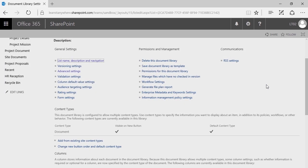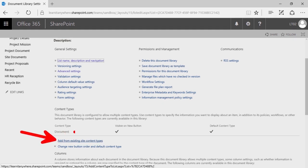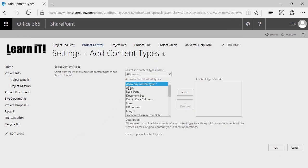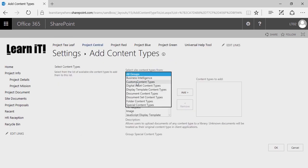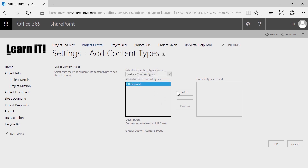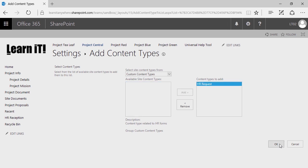Now that we've enabled the ability to manage content types, it's time to add from existing site content types. You're starting to see why we had to create this content type first — because now it's simply a matter of assigning it to this library. I'm going to click on Add from Existing Site Content Types, change the group to Custom Content Types, and there's my HR Request site content type. I'll simply select it, click Add, and click OK.